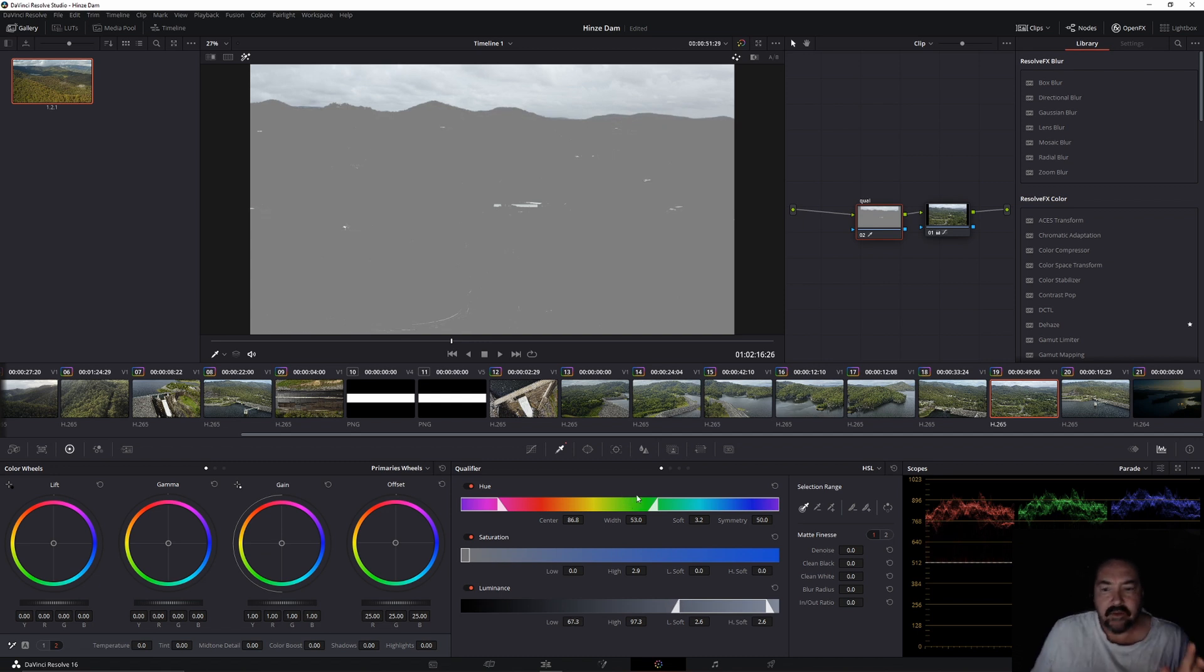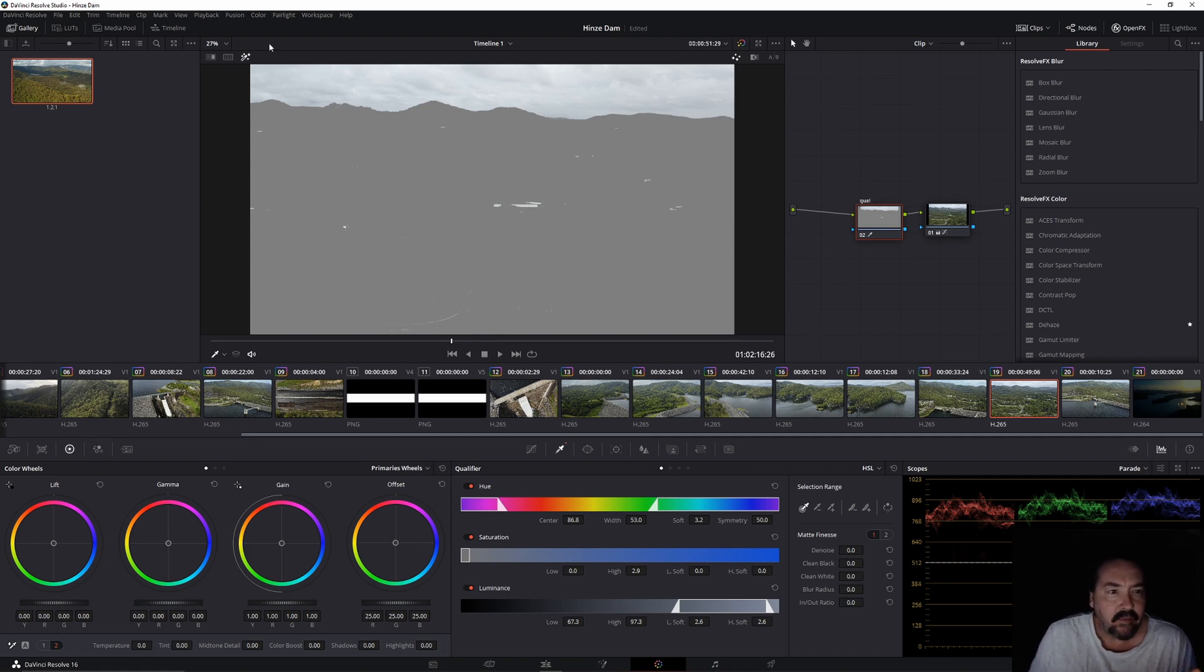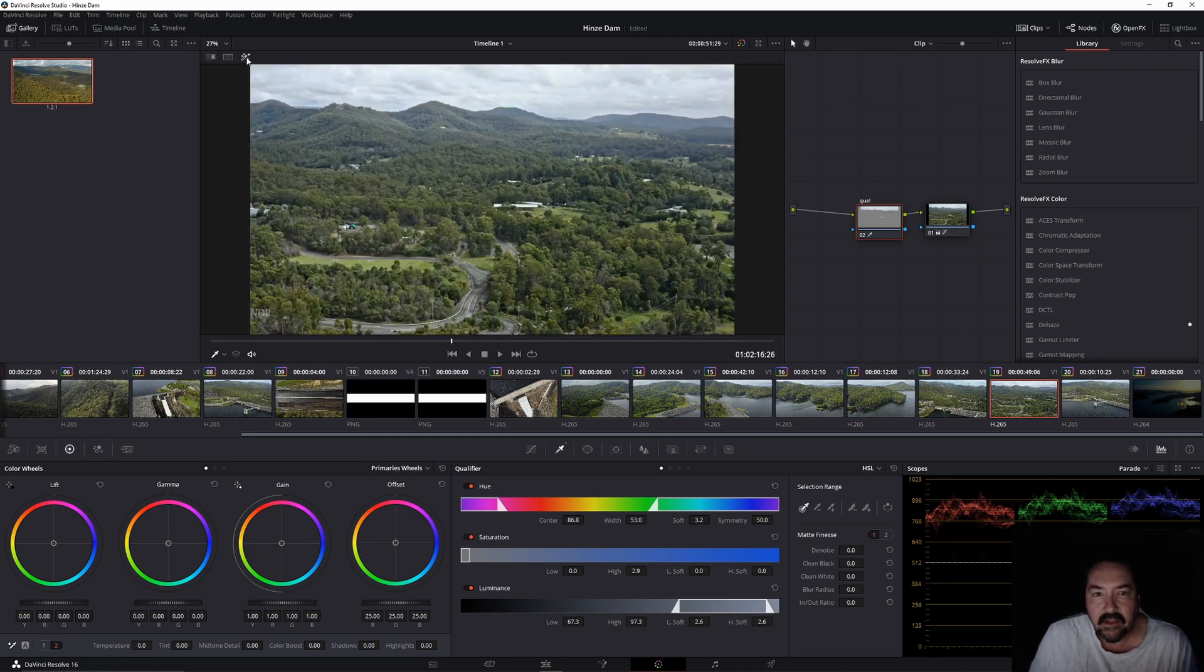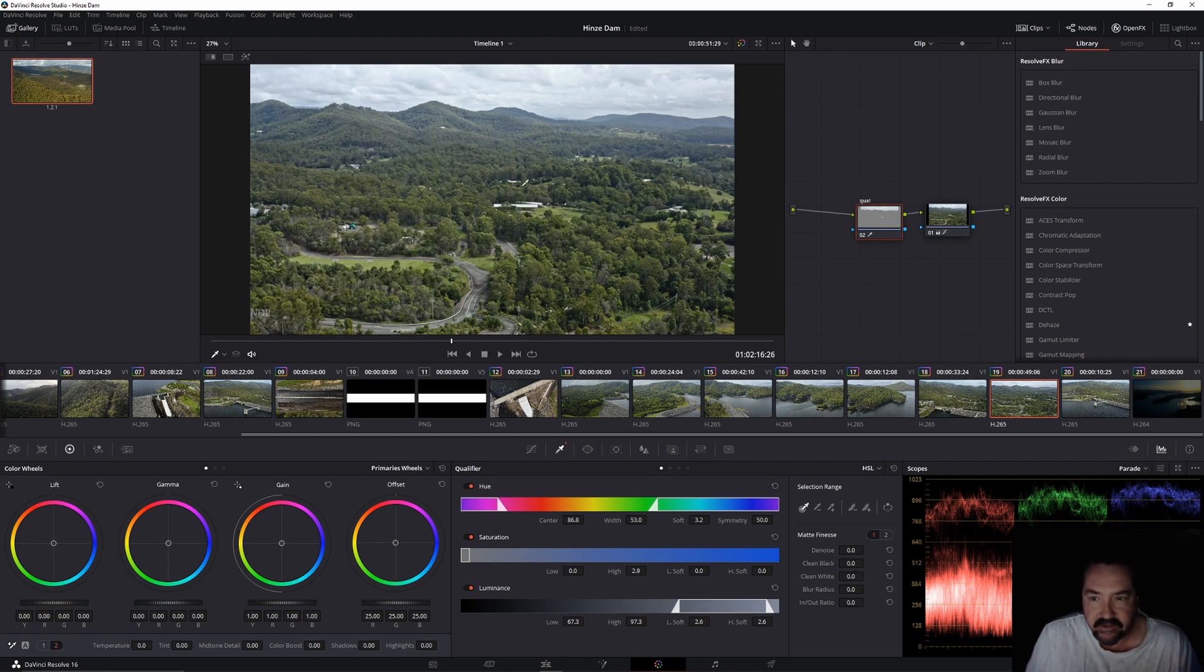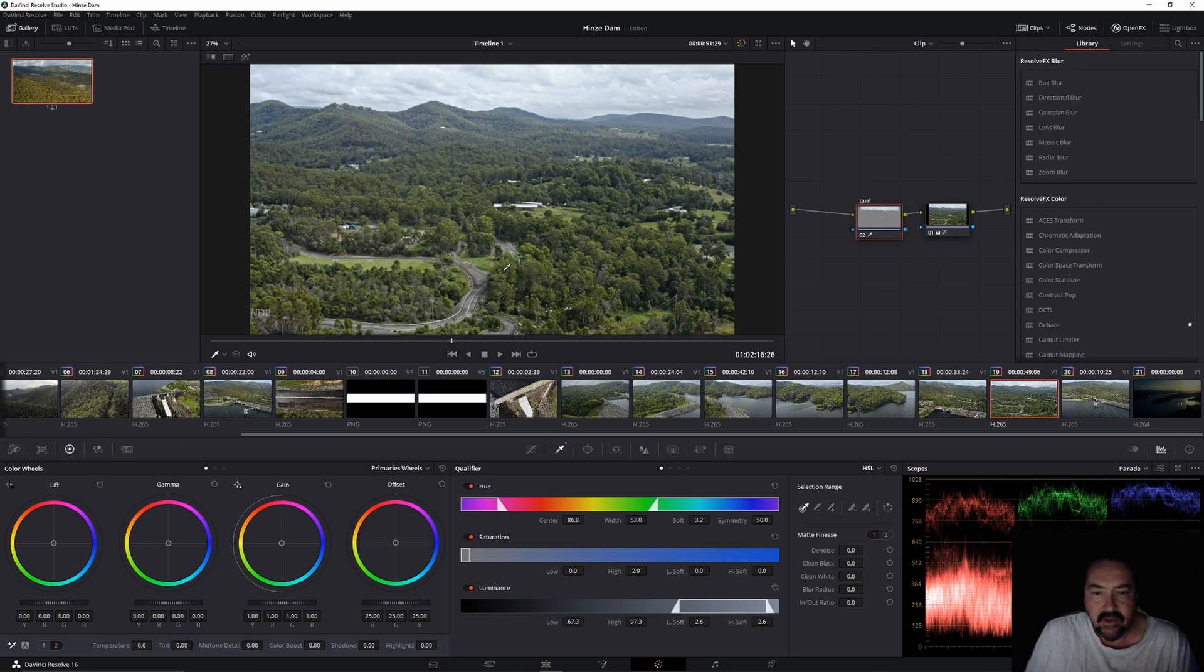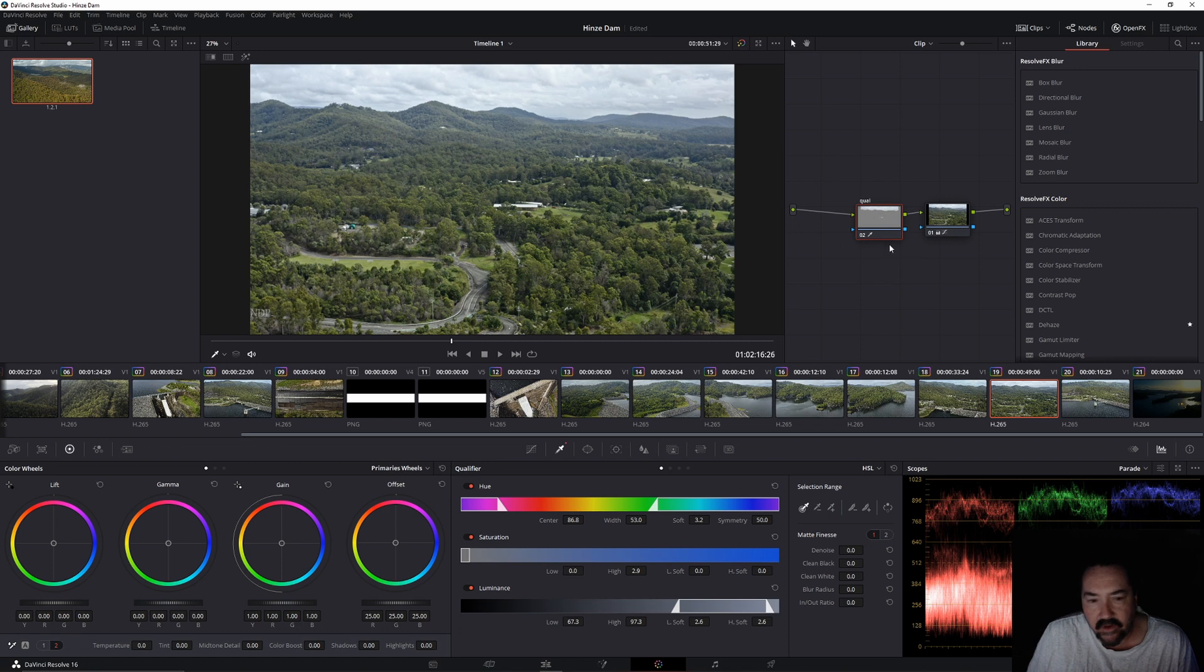What you want to do now is go back up the top here and you see that little icon we pushed earlier. We'll push that one again and that'll bring your image back up to where it was. So now what we're going to do is do some changes to the sky. Every change we do now will only affect that sky because we're using that qualifier node there.